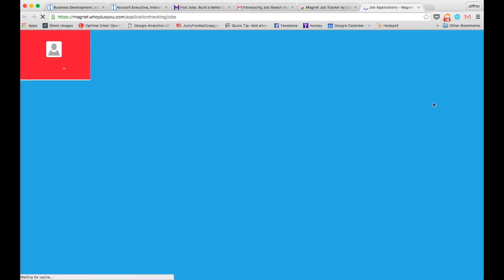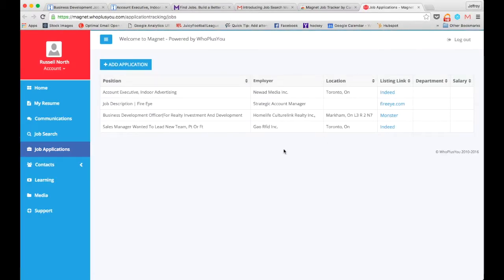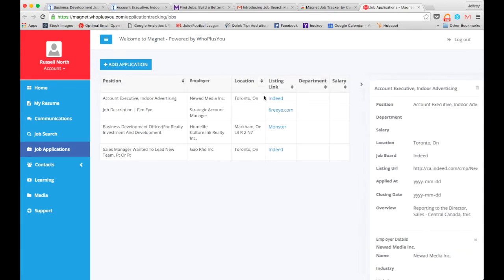When I return to Magnet, I will get access to all of the different jobs that I'm interested in.